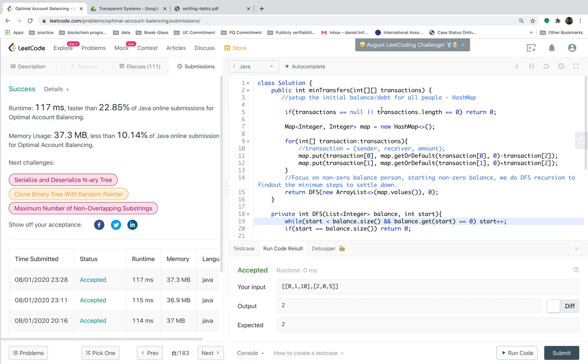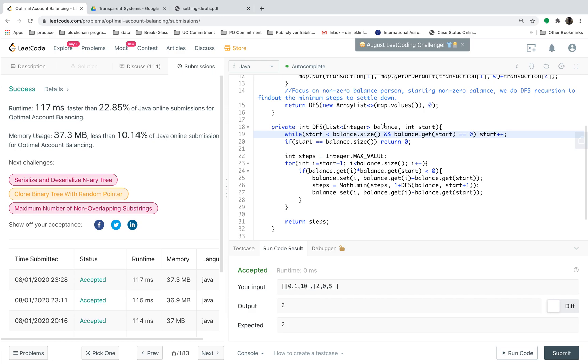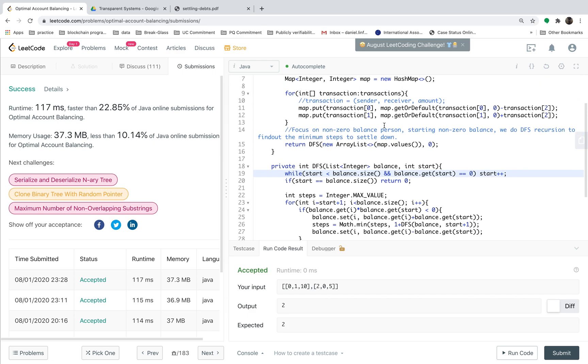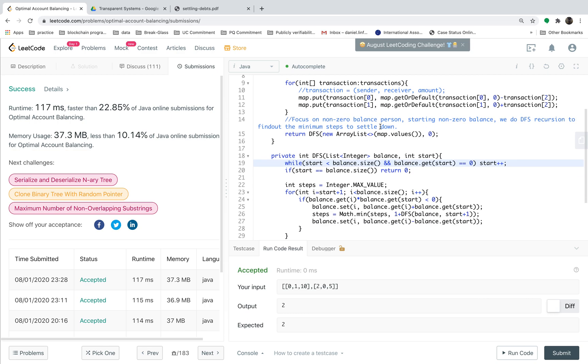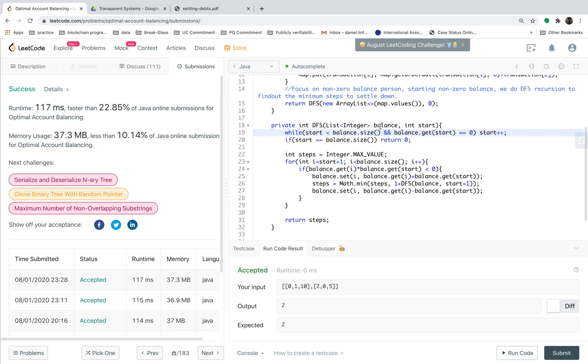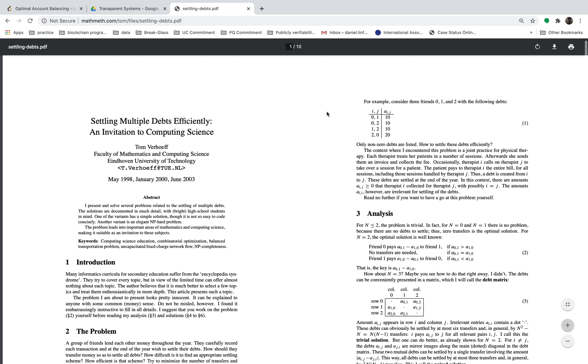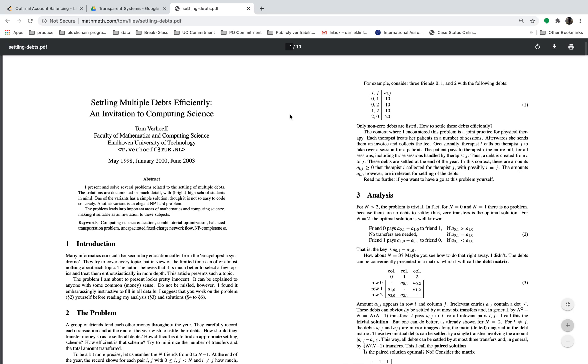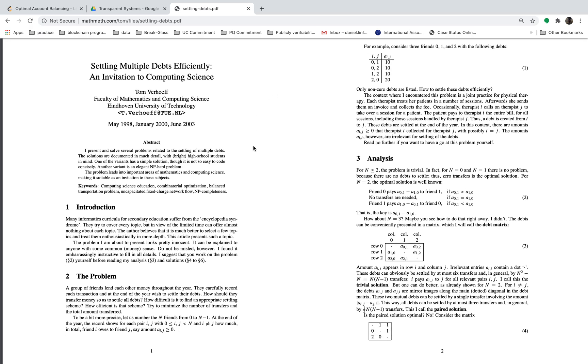This is a very interesting question. Let's analyze the time complexity and space complexity. Actually this question is kind of hard to analyze because in theory it's a NP-hard problem. I recommend readers to see this paper. This question is from this paper which is called settling multiple debts efficiently. This is a very good computer science theory paper and actually this question is NP-hard problem, strictly NP-complete problem.